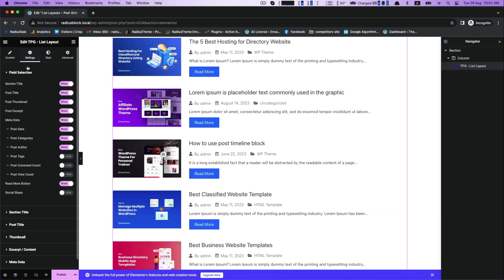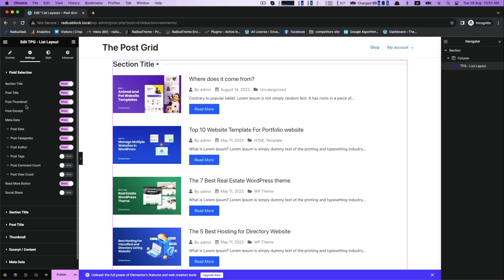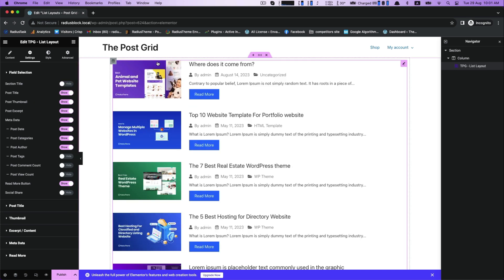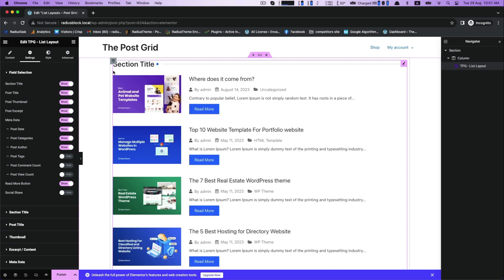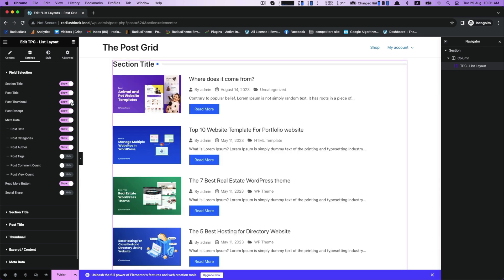After that, field selection. It lets you customize section title, post title, post thumbnail, post excerpt, metadata, read more button, and the social share.